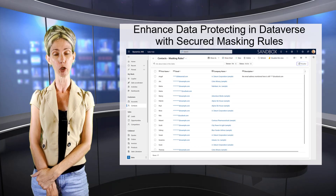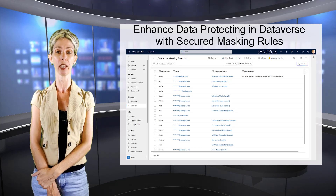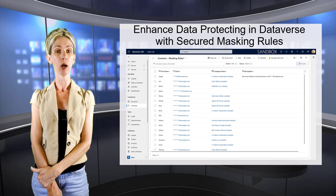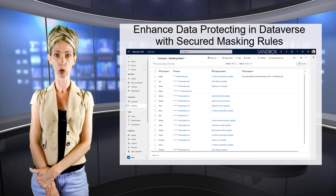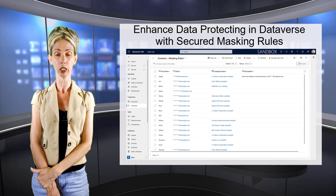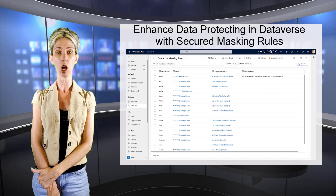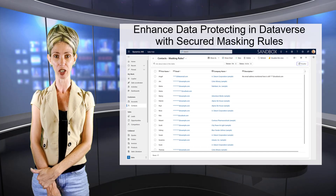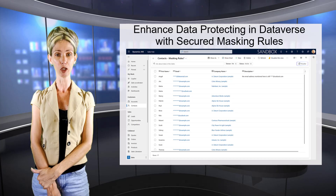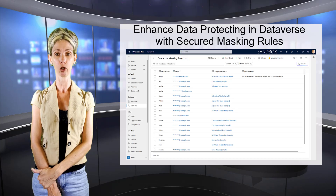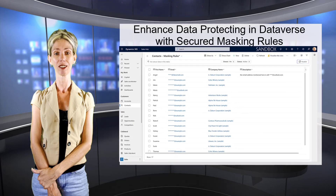And that's really where this new feature comes in. Think about maybe you need to secure a field that contains a social security number, but you want people to be able to maybe read the last four digits. We couldn't do that before, but with this new feature, we're actually going to be able to do that. Let's go ahead and take a look.